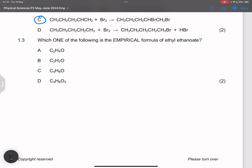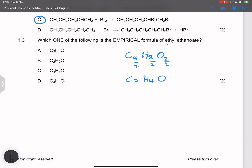They say which one of the following is an empirical formula for ethyl ethanoate. First of all, there's a difference between a molecular formula and an empirical formula. Ethyl ethanoate is an ester with four carbons. The number of hydrogens is twice the number of carbons, so the molecular formula is C4H8O2. For the empirical formula, we divide by the smallest number, which is two, giving us C2H4O. So the empirical formula is C2H4O, and the correct answer is A.